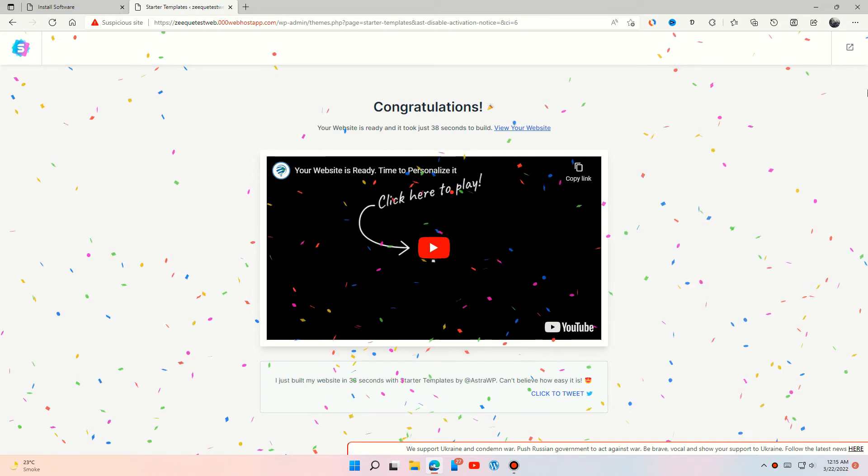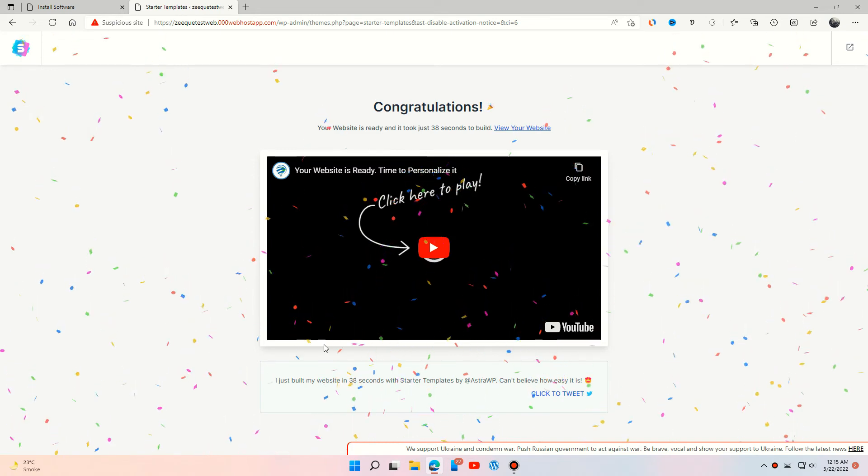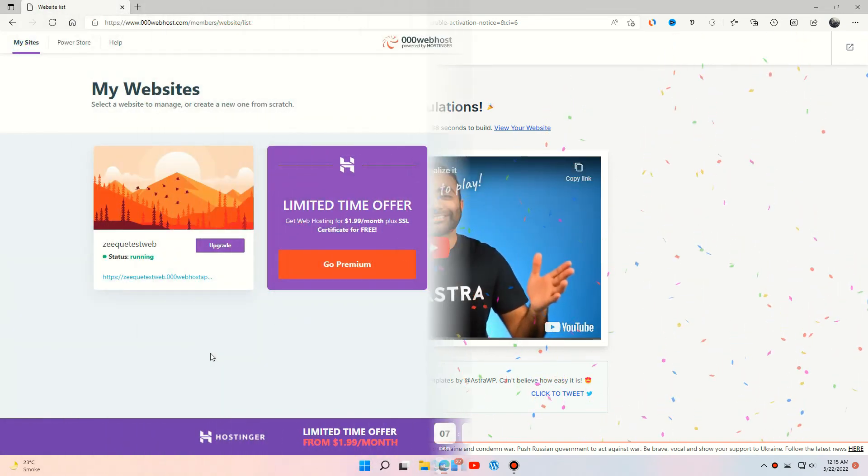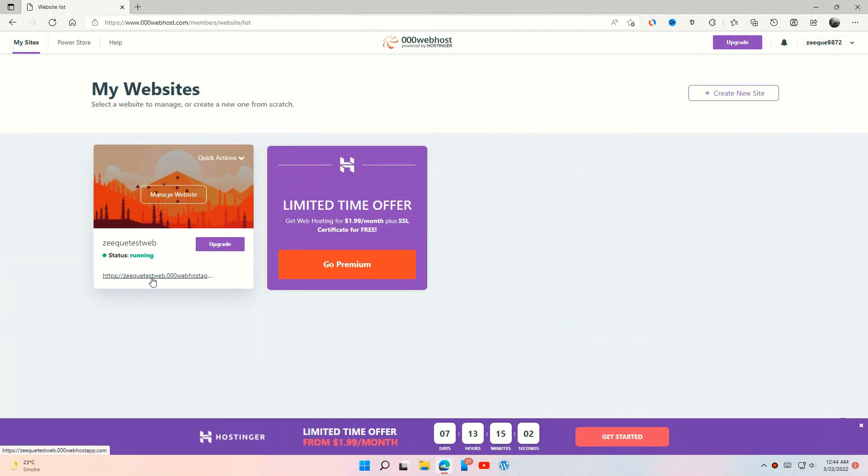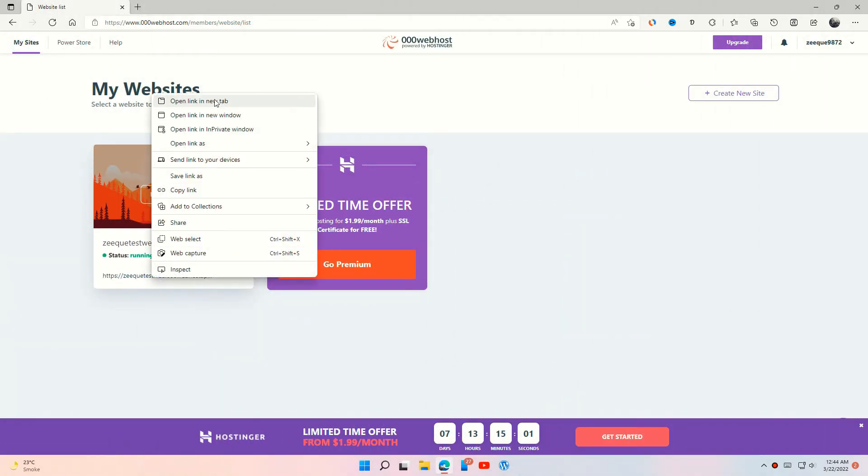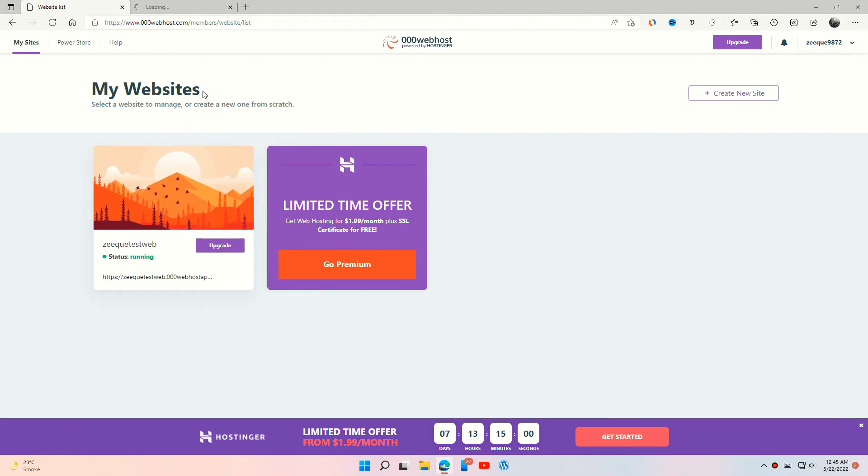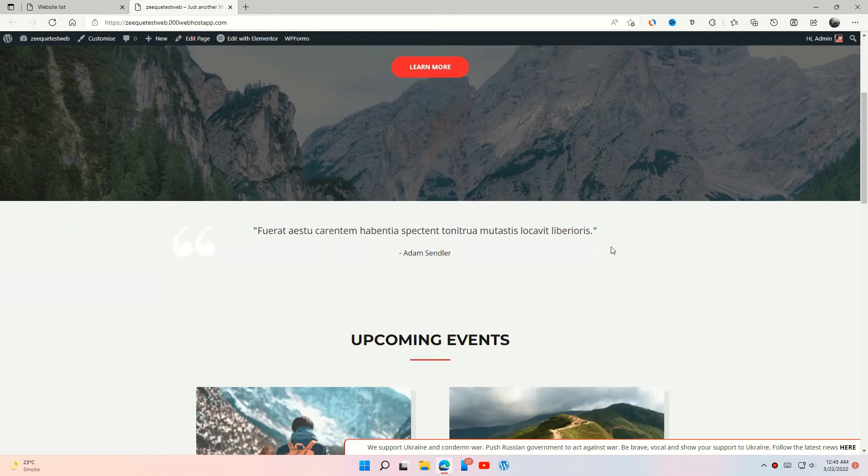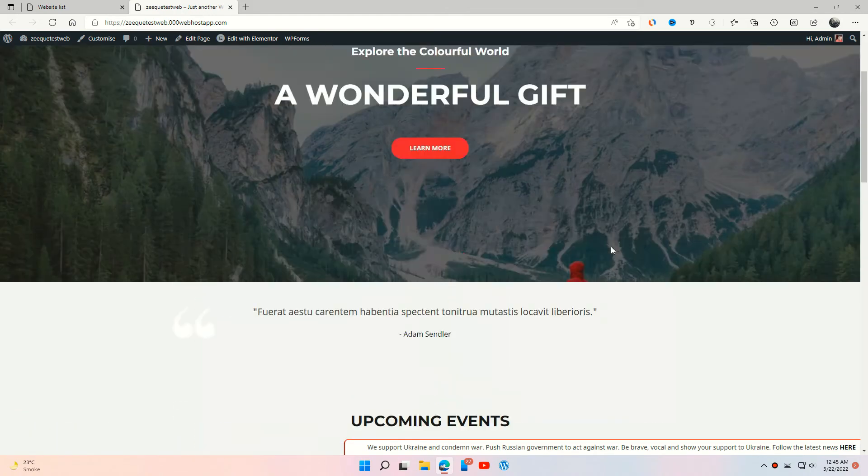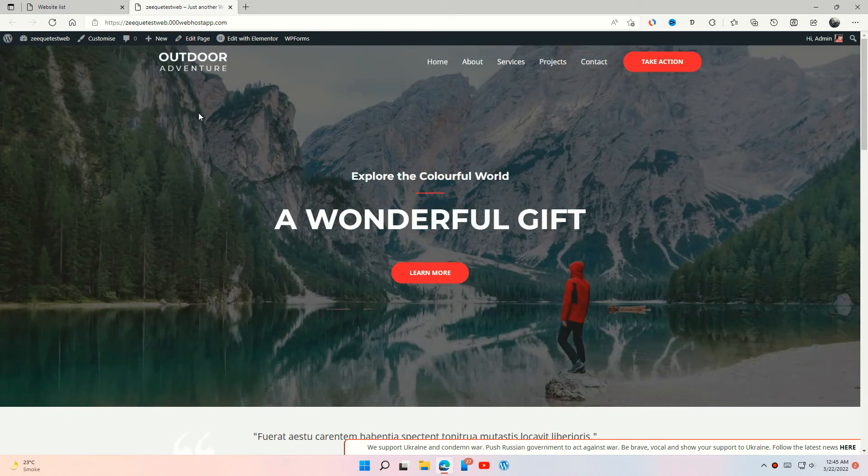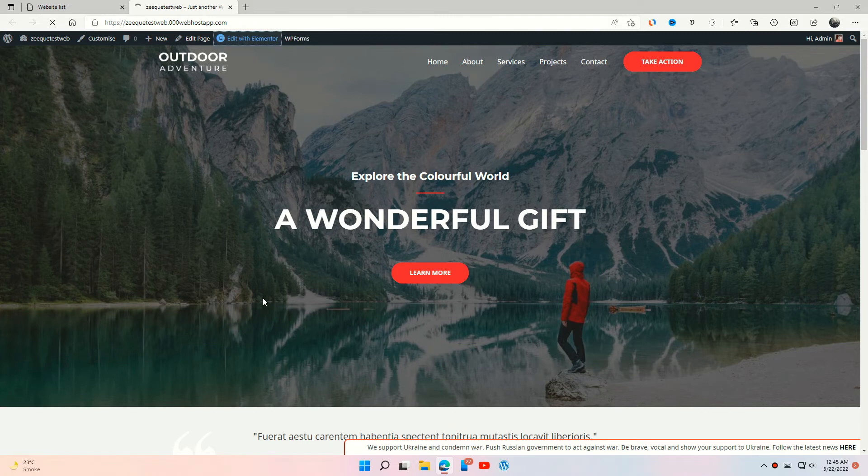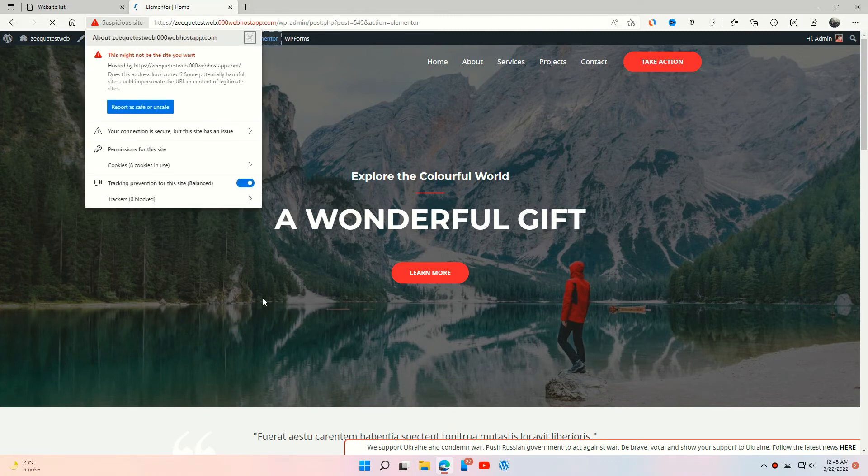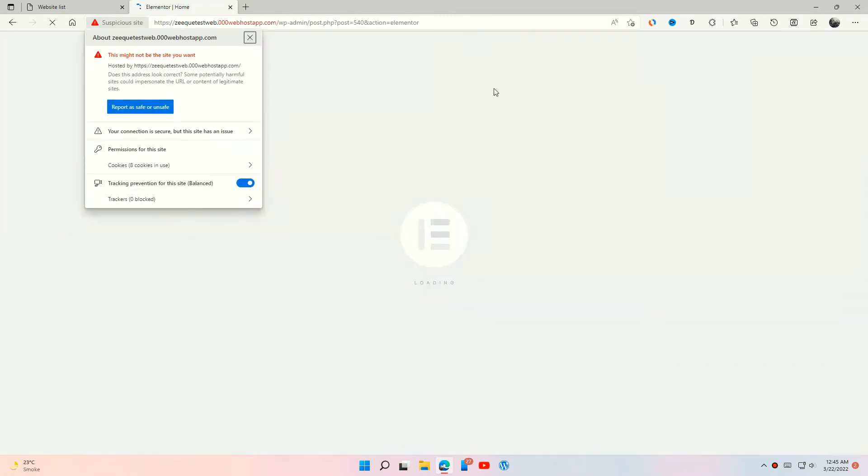Okay, our site is ready. You can edit this page by pressing the Edit with Elementor option and can change the site into your own website.